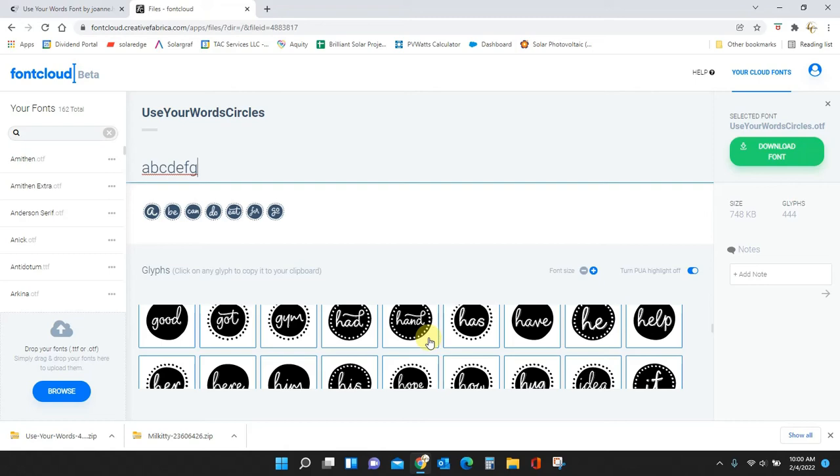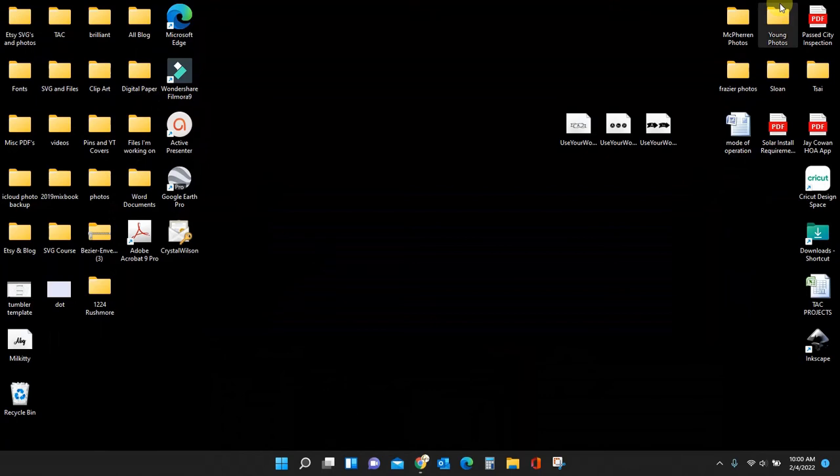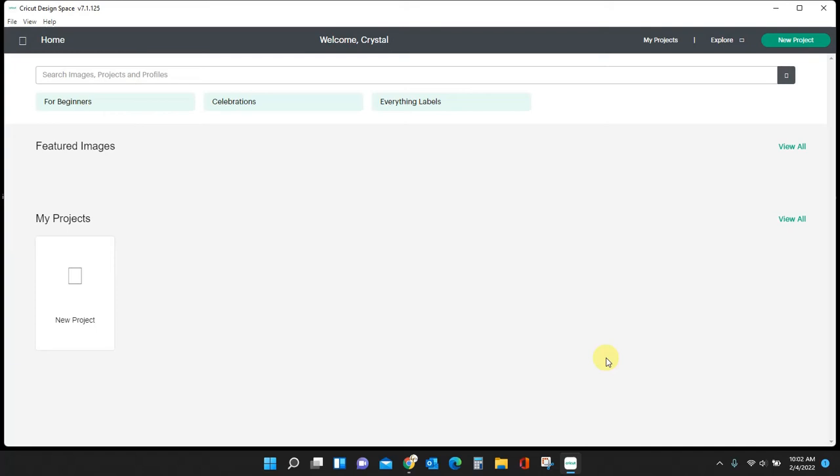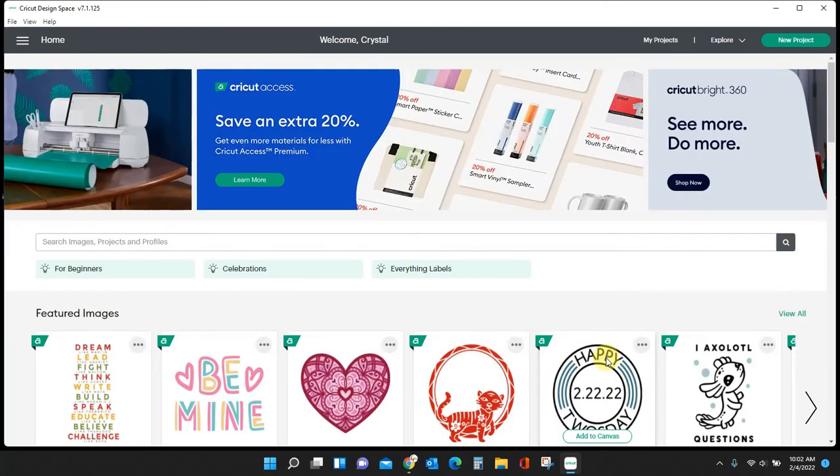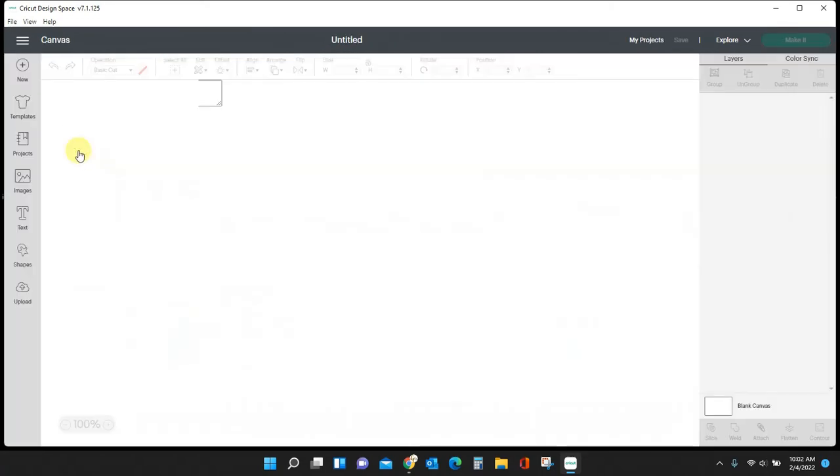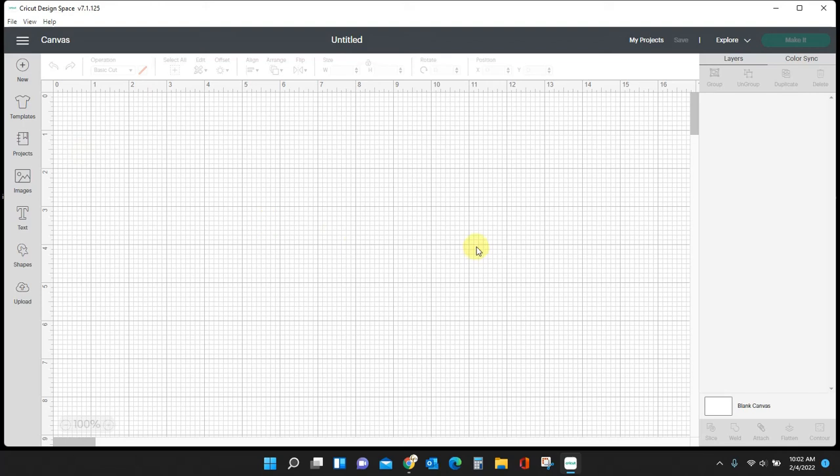And now because we've done that we can use it in Cricut Design Space. I'm going to close this down, I'm going to open Cricut Design Space. Let's create a new project. Here we go.